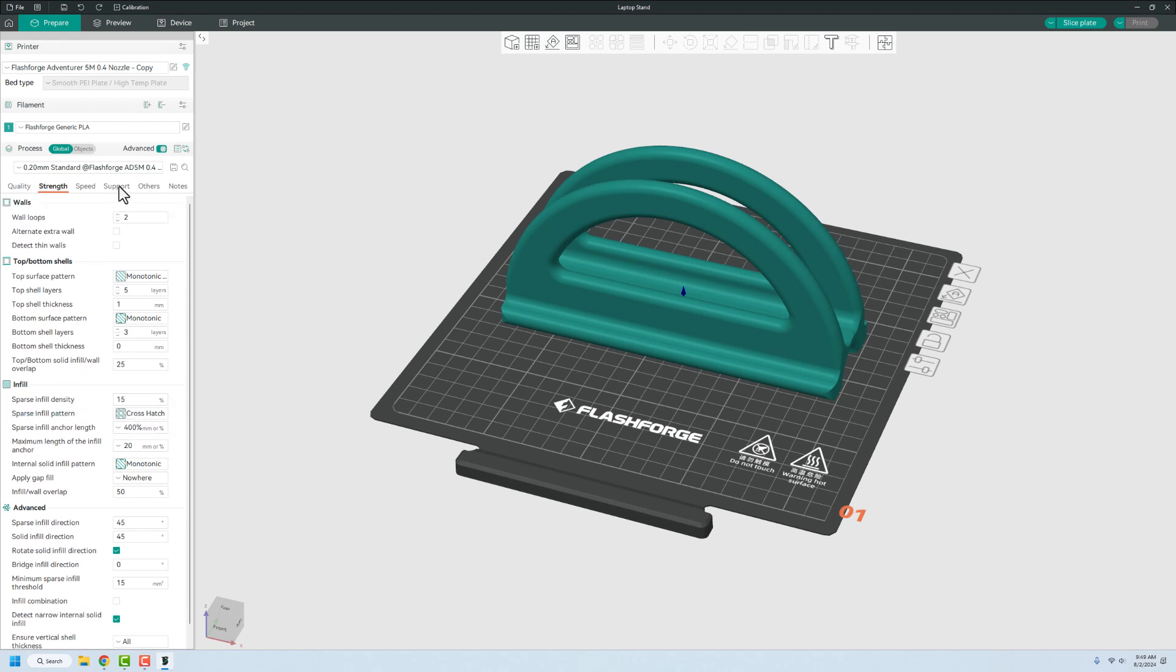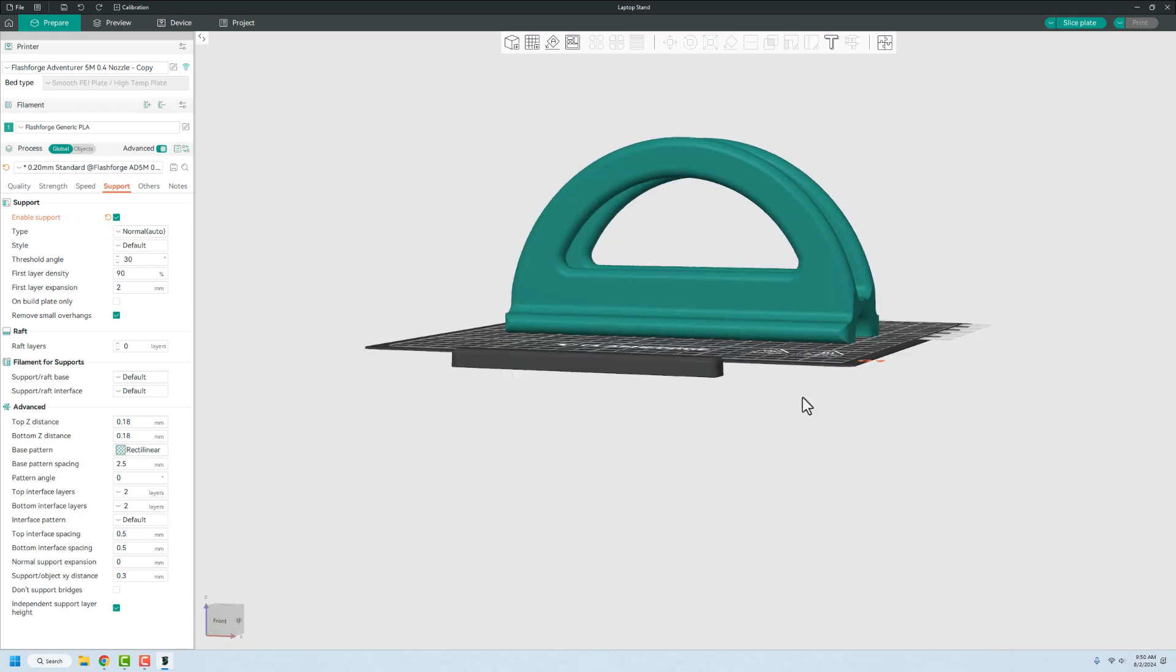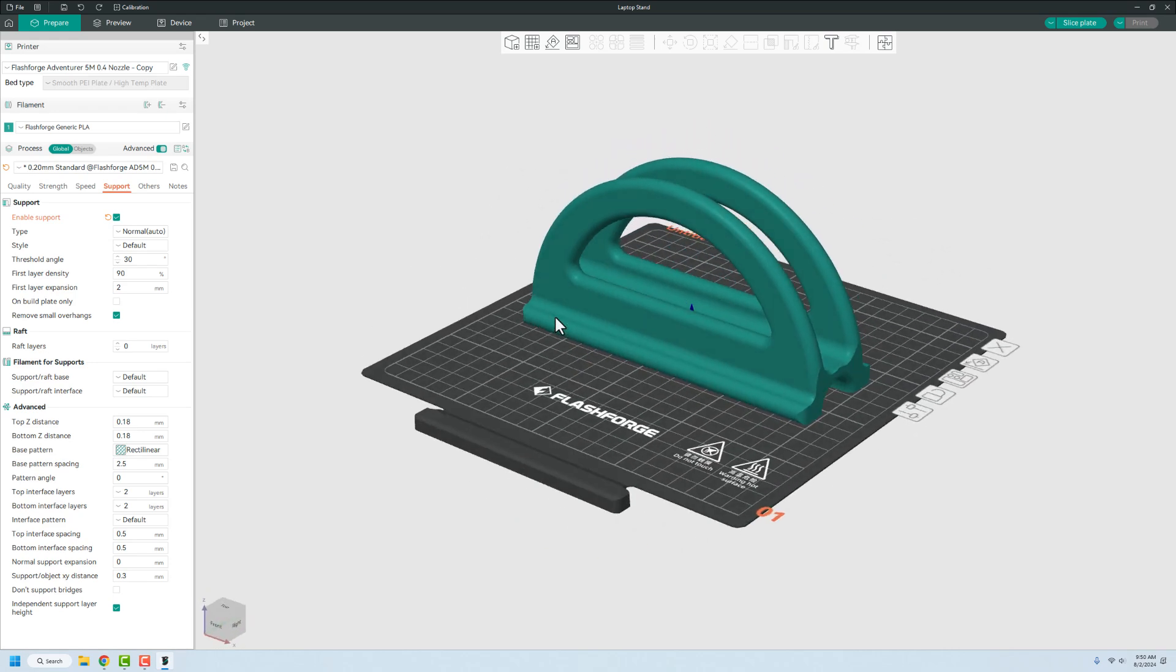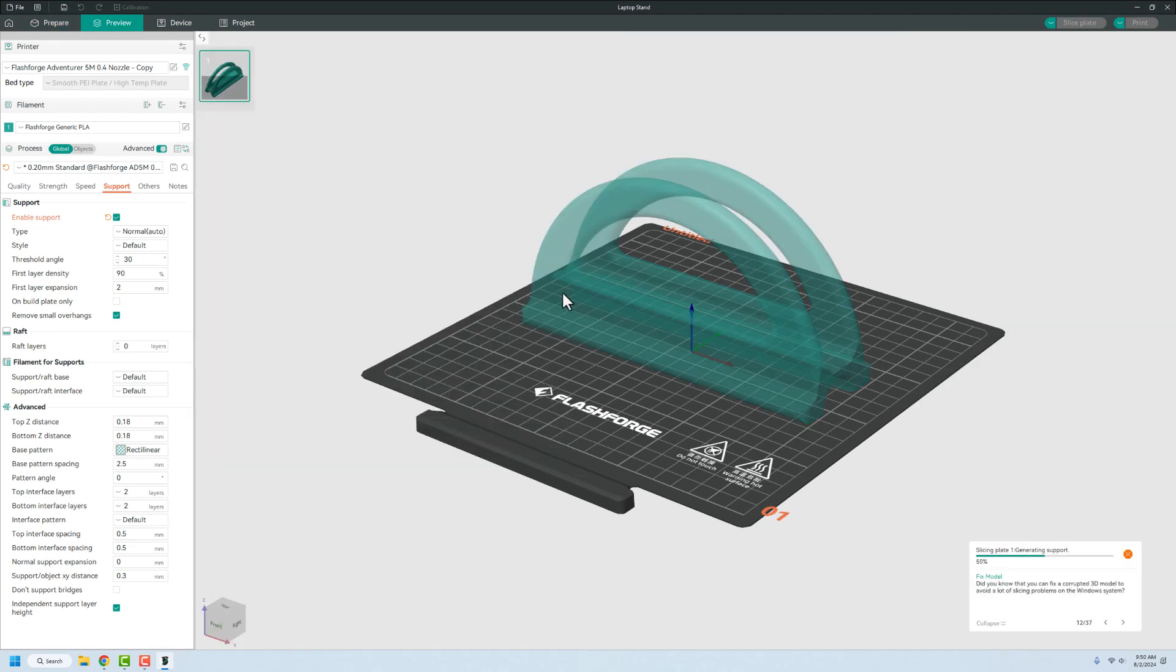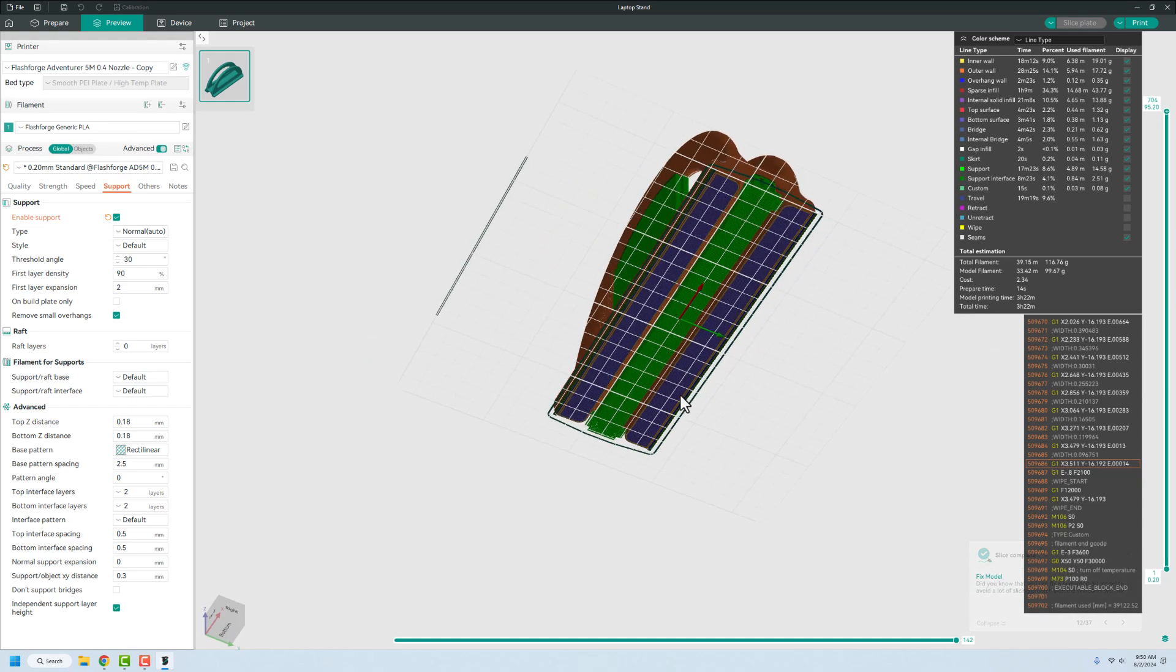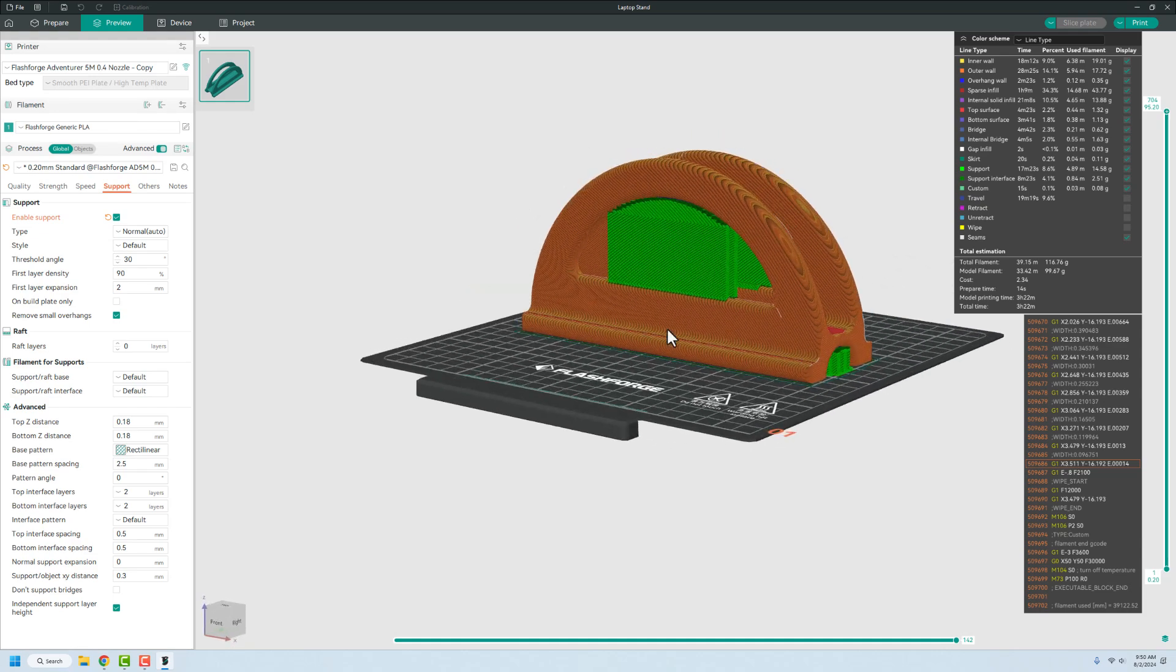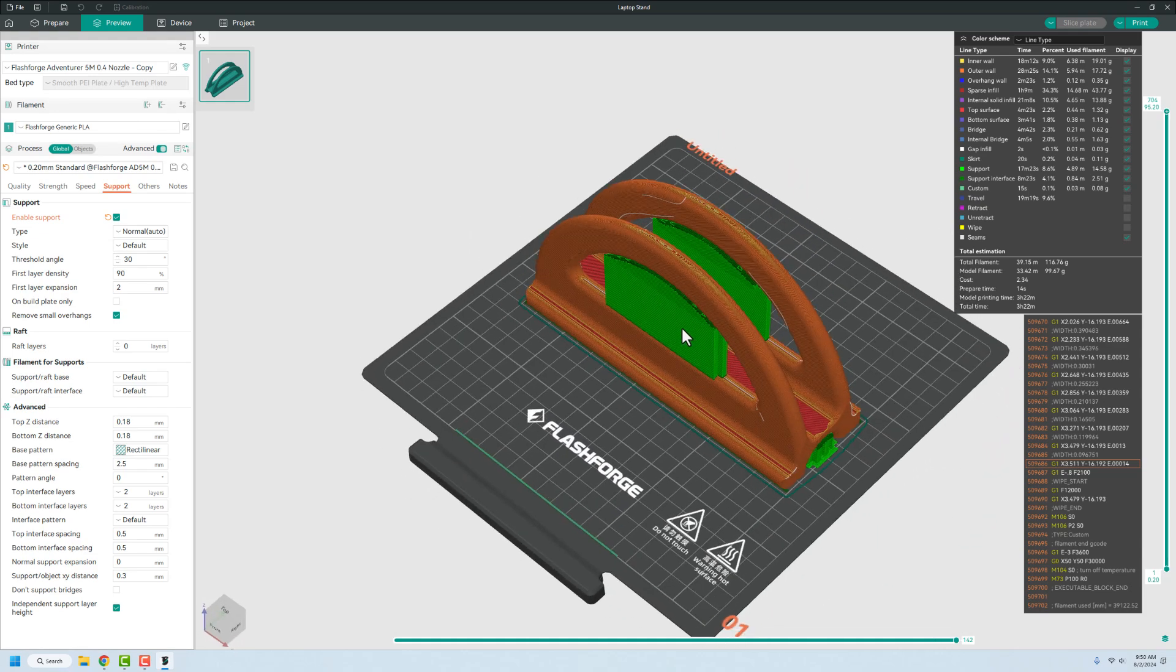If we go over to support, we're going to enable supports because I think we might need them for some of this. I don't think we'll need it for this, but I have a feeling it's going to generate it anyway. Let's go ahead and slice that plate up and just see what it does for us and how long it's going to take. So this is going to be a three hour and 22 minute print. You can see that it did definitely generate support on the bottom all the way through, which is fine. And then not all of this, but just the parts where it really starts to overhang.